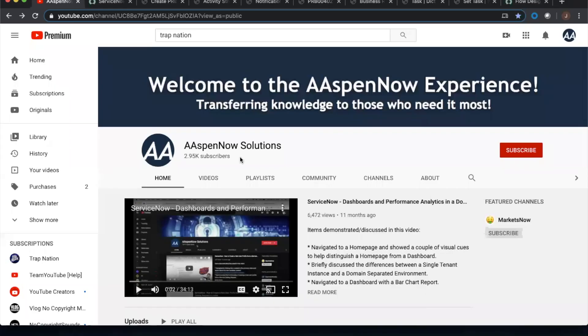My name is Jason Miller, founder of Aspen Now Solutions, and we're about to unlock the power of ServiceNow. I'd like to start off by thanking all 2,950 subscribers in over 80 countries globally. If you believe in transferring knowledge to those who need it most, please click subscribe. Your user data will not be transferred to anyone outside of Aspen Now without your consent.